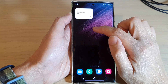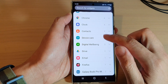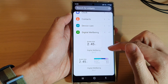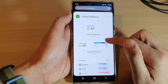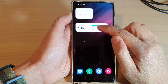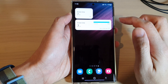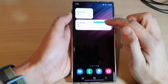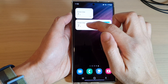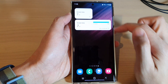If we go back into the widgets and expand out the digital well-being section again, we can also add in another screen time widget. This is a larger screen time widget — it shows the screen time on the left-hand side and the app on the right-hand side.